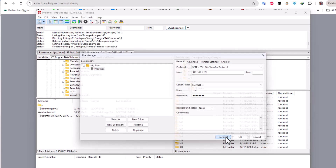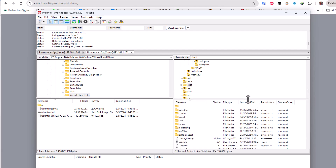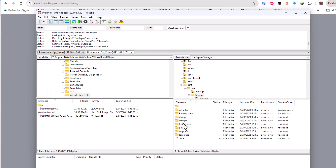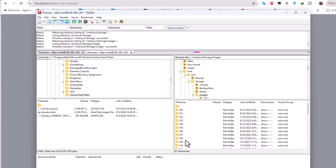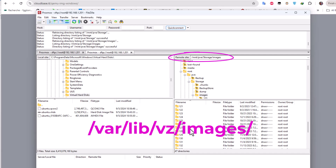Connect to your Proxmox server. On the right side, you need to know where virtual machine images are stored. For me they're under /mnt/pve/storage/images because I'm using a custom storage called 'storage'. If you're using the default storage, they are normally located under /var/lib/vz/images.